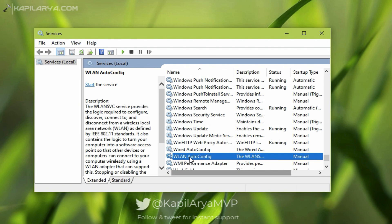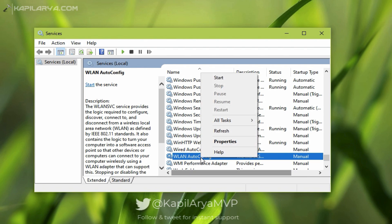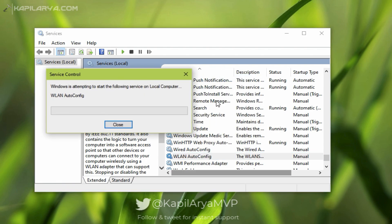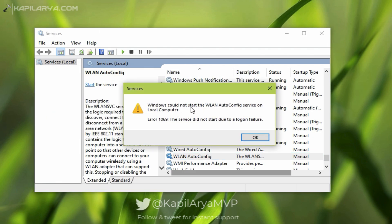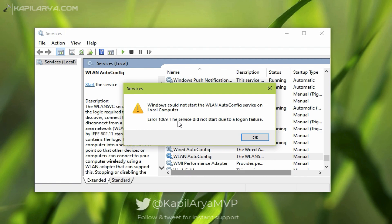That service in this case is WLAN AutoConfig. When I try to start that service I get this error: Windows could not start the WLAN AutoConfig service on local computer. Error 1069: The service did not start due to a login failure.